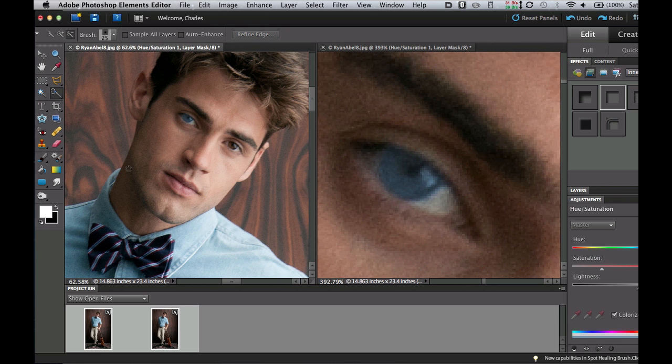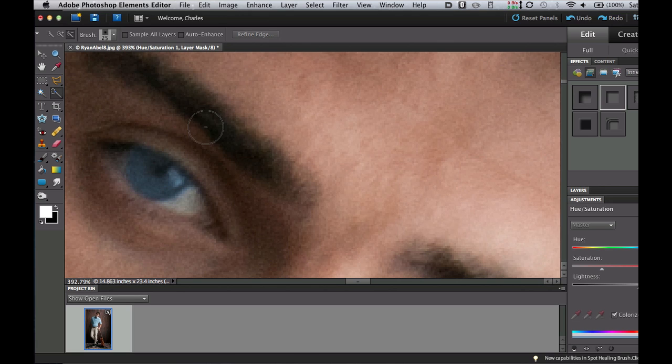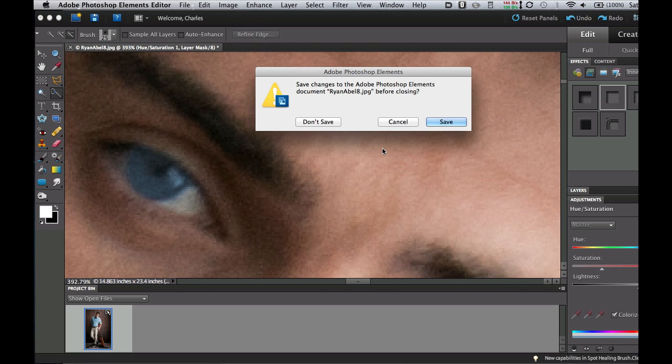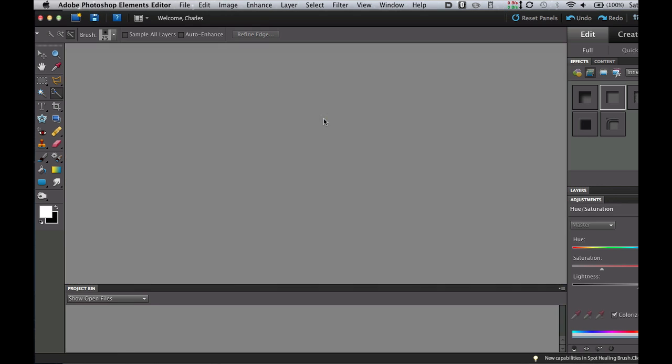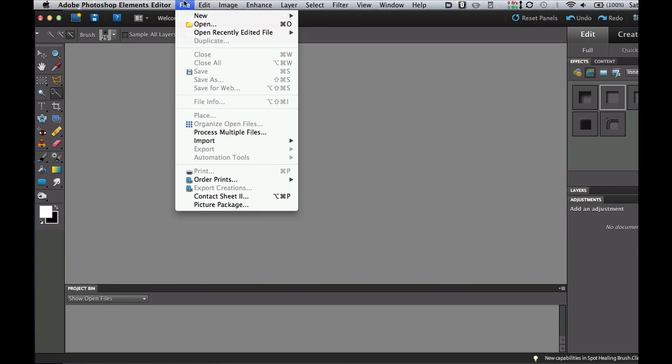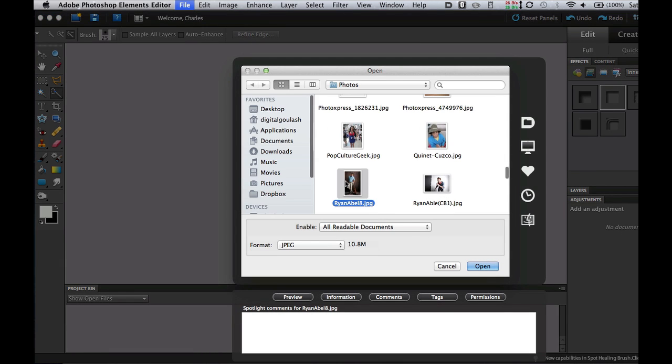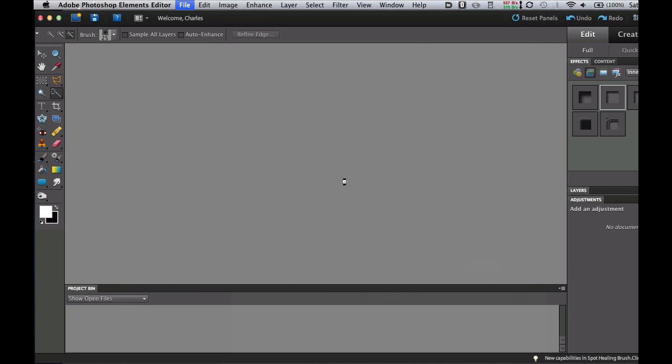So let's go ahead and see how I did that. I'm going to close both of these images down and not save those. And then I'm going to go to File Open from my menu and I'm going to select the picture of Chad White.